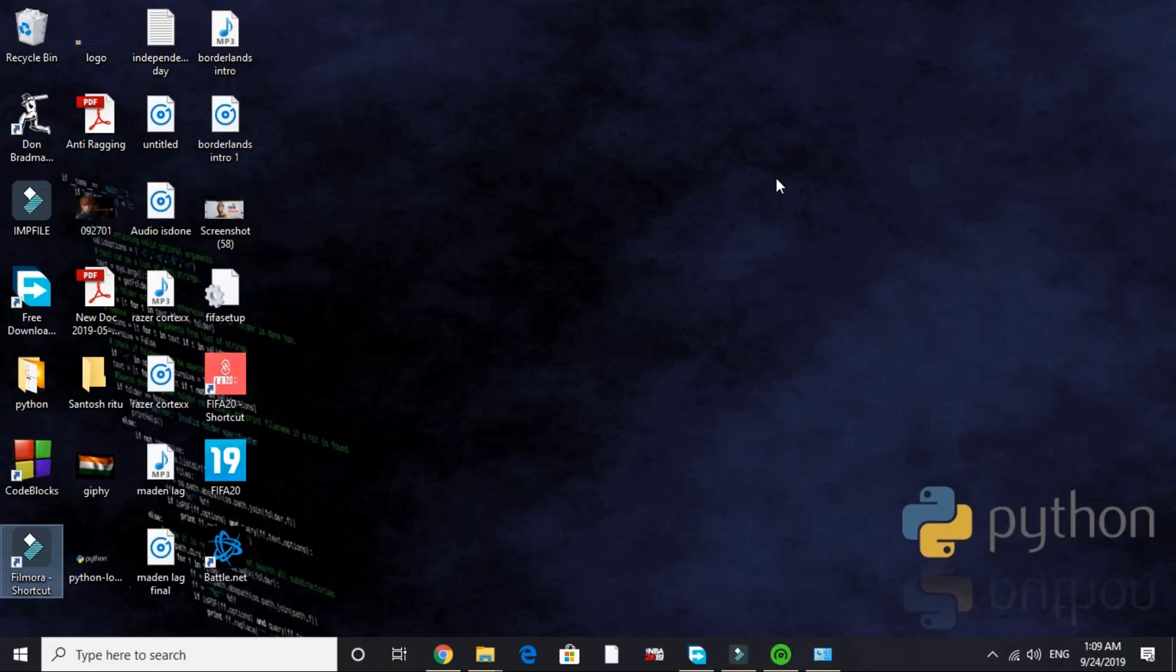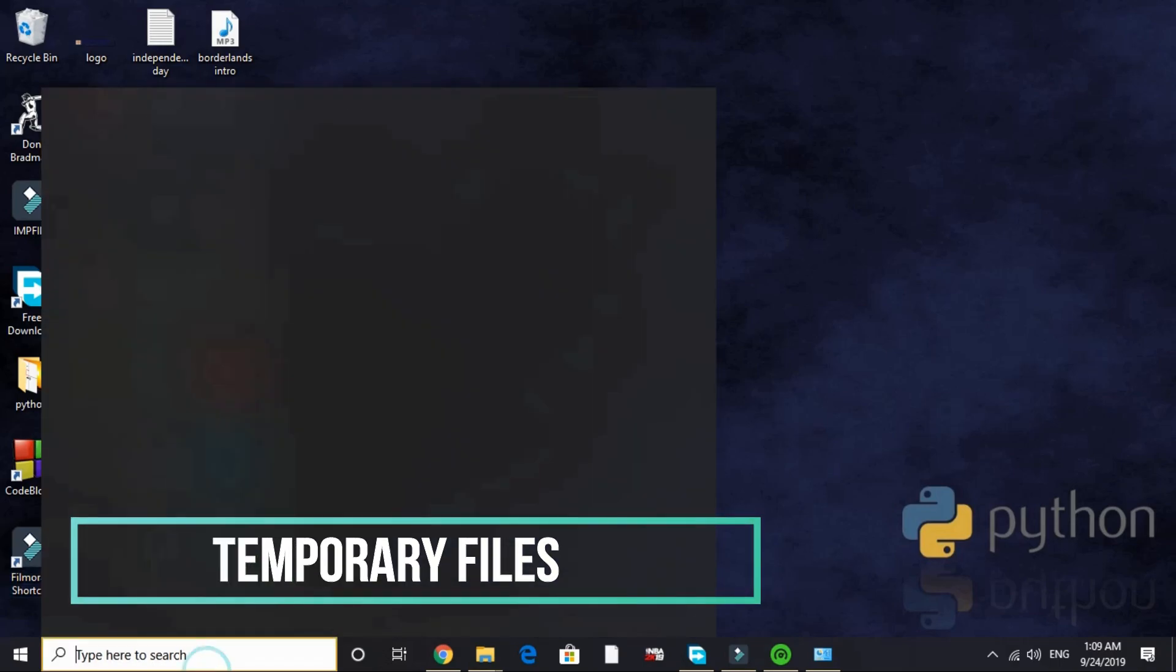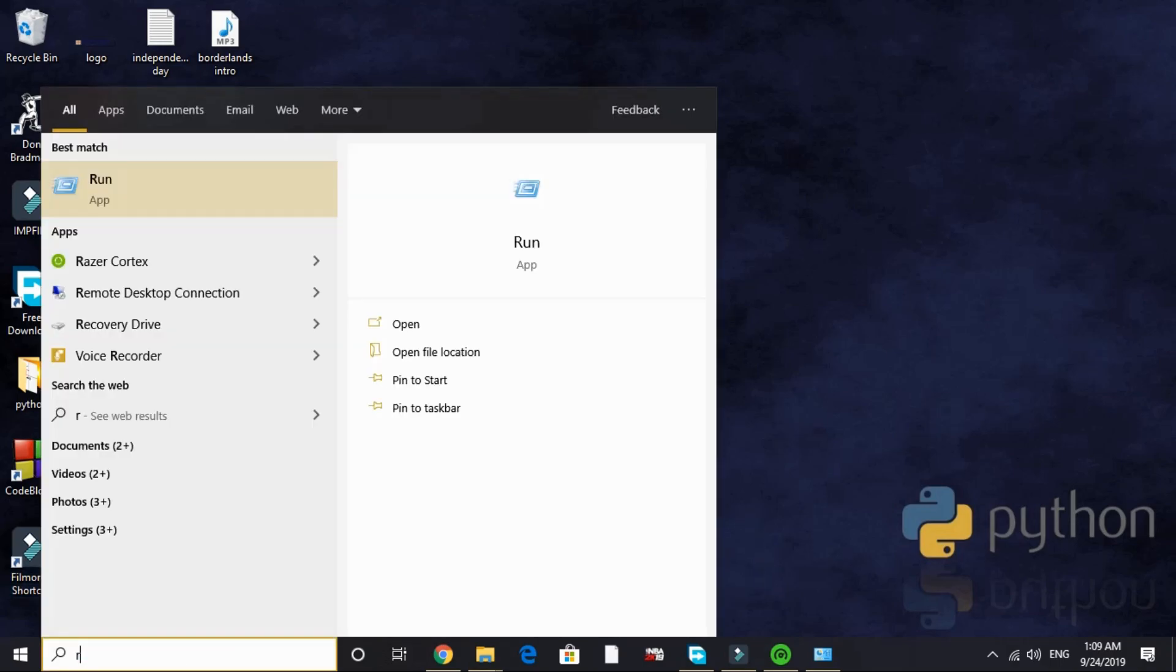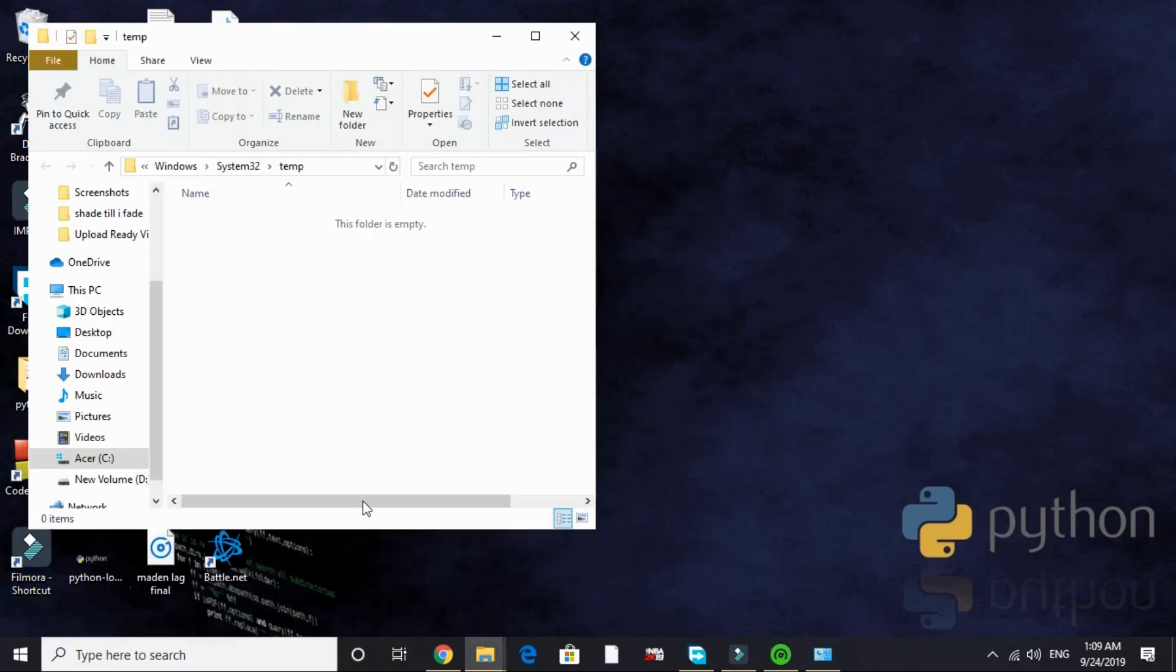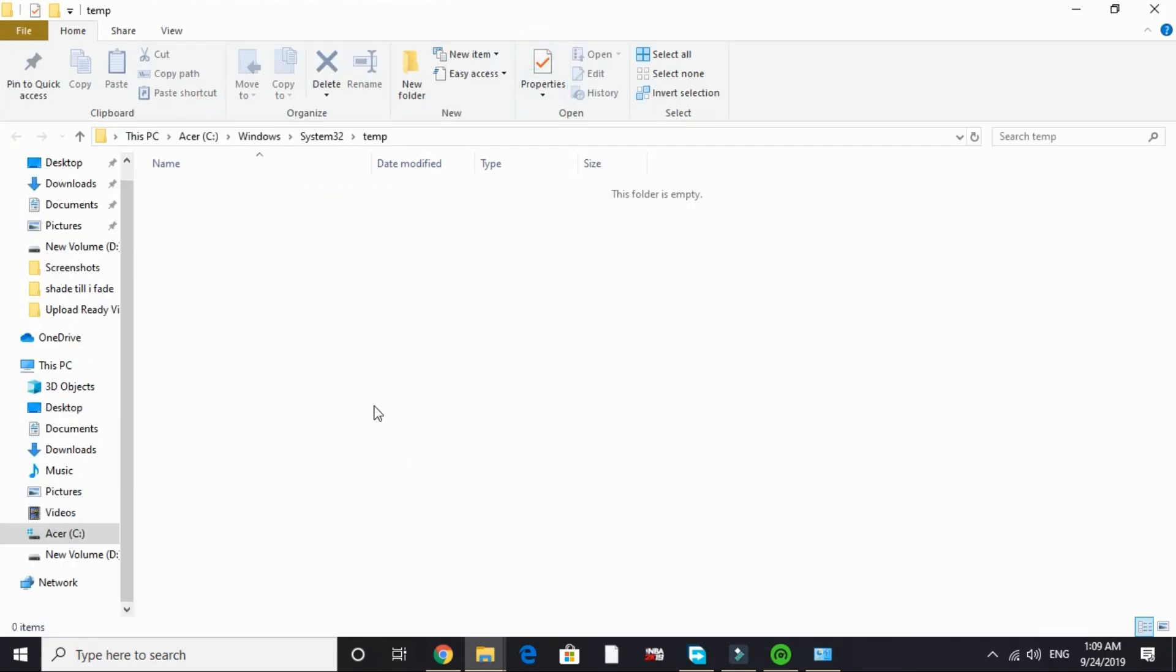Now let's come to the last step. It will give your PC a boost but for a temporary time. In this step we will be deleting temporary files. Just search run and here type temp and delete all the files present in this folder. I recently deleted all the files in this folder so this folder is empty.